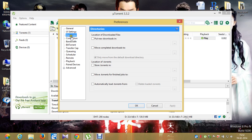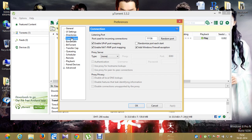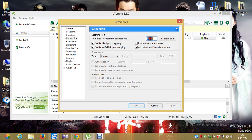Click on Connections — this is very important. The port used for incoming connections should be 11136. This is one of the best ports for increasing and boosting up the incoming connection speed. Enable these three options except 'Randomize.'